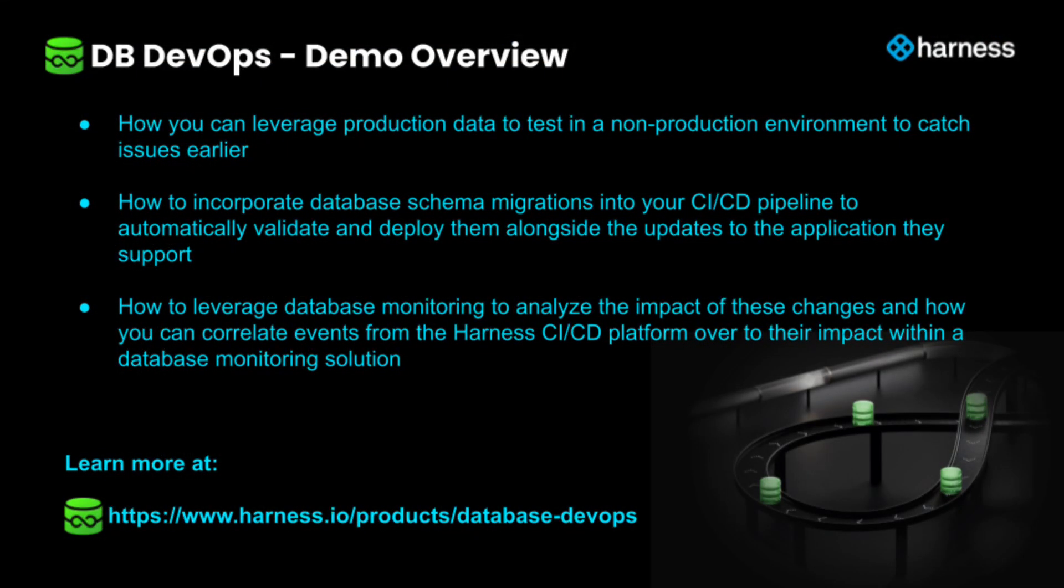We've covered several things during this demo. We've covered how you can leverage production data in order to test in a non-production environment to catch issues earlier. We've covered how you can incorporate database schema migrations into your CICD pipeline so that you can automatically validate them and automatically deploy them alongside the updates to the application that they support. We've also covered how you can leverage database monitoring in order to analyze the impact of these changes and how you can correlate events from the Harness CICD platform over to their impact within a database monitoring solution.